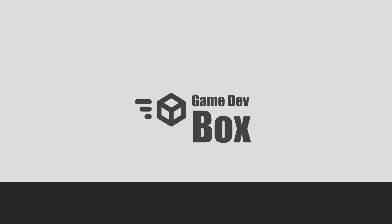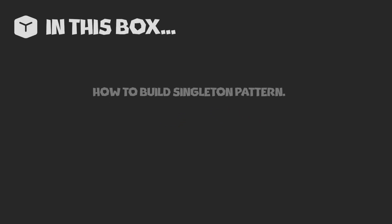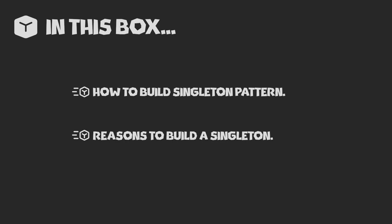Hey there, it's Arian and welcome to the Game Dev Box. In today's video, we'll be exploring how to create a singleton pattern for your game. We'll be taking a look at how to build one and why it can be useful.